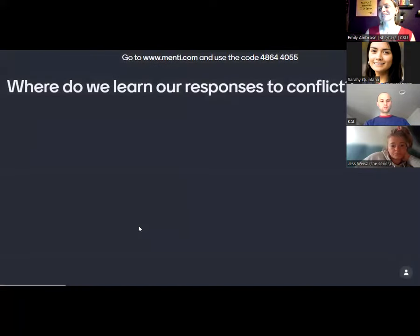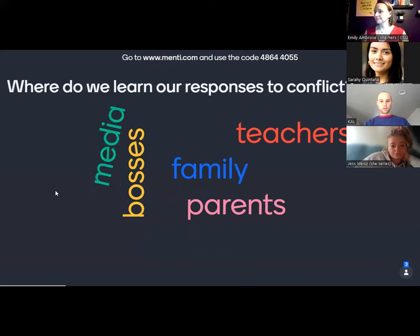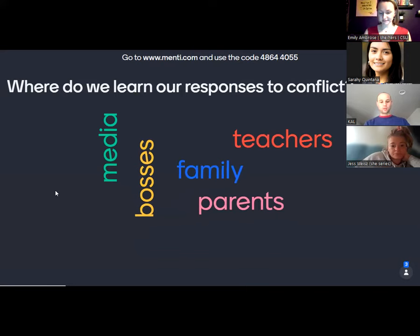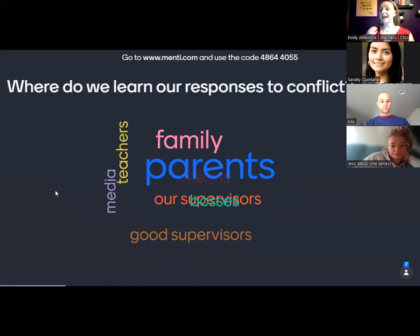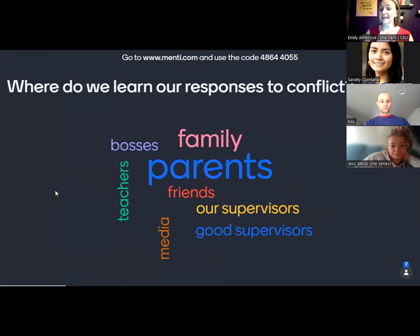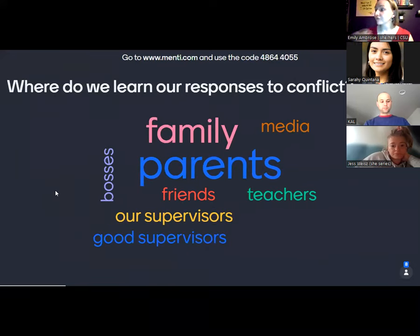But first — where do we learn our responses to conflict? You had some feelings come up, some words in the association. Where do we learn our responses to conflict? Who do we see or model it around? I'm seeing parents pretty strongly, maybe caregivers — whoever were prominent adults in and around you during formative years — family, friends, teachers, our supervisors.